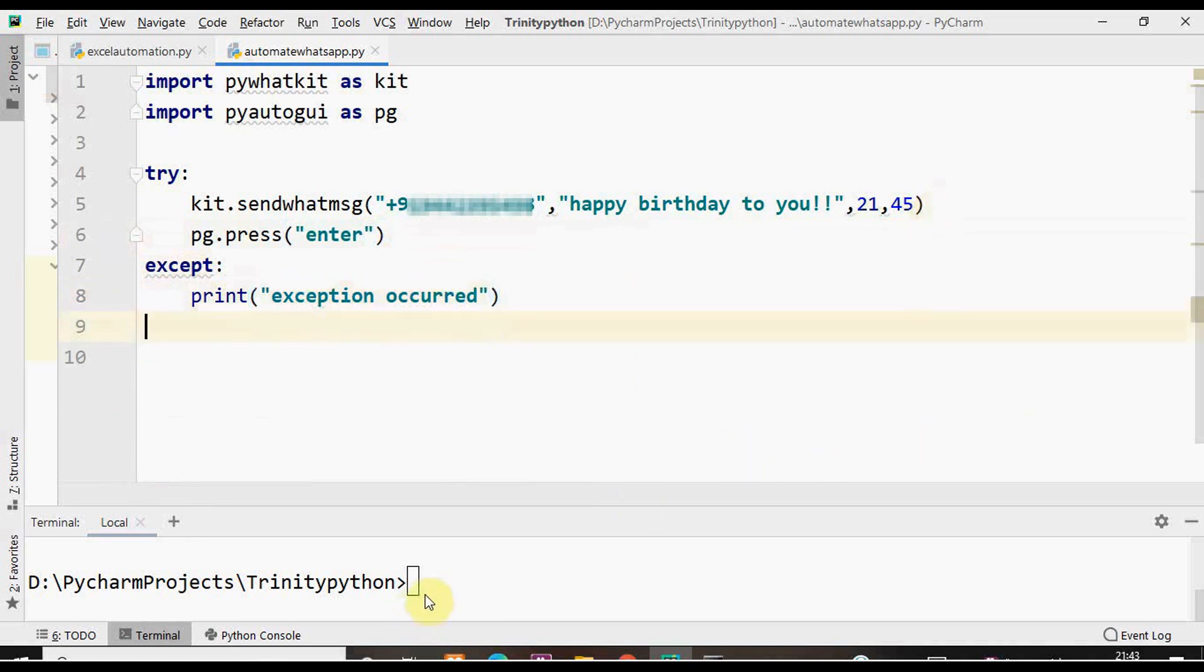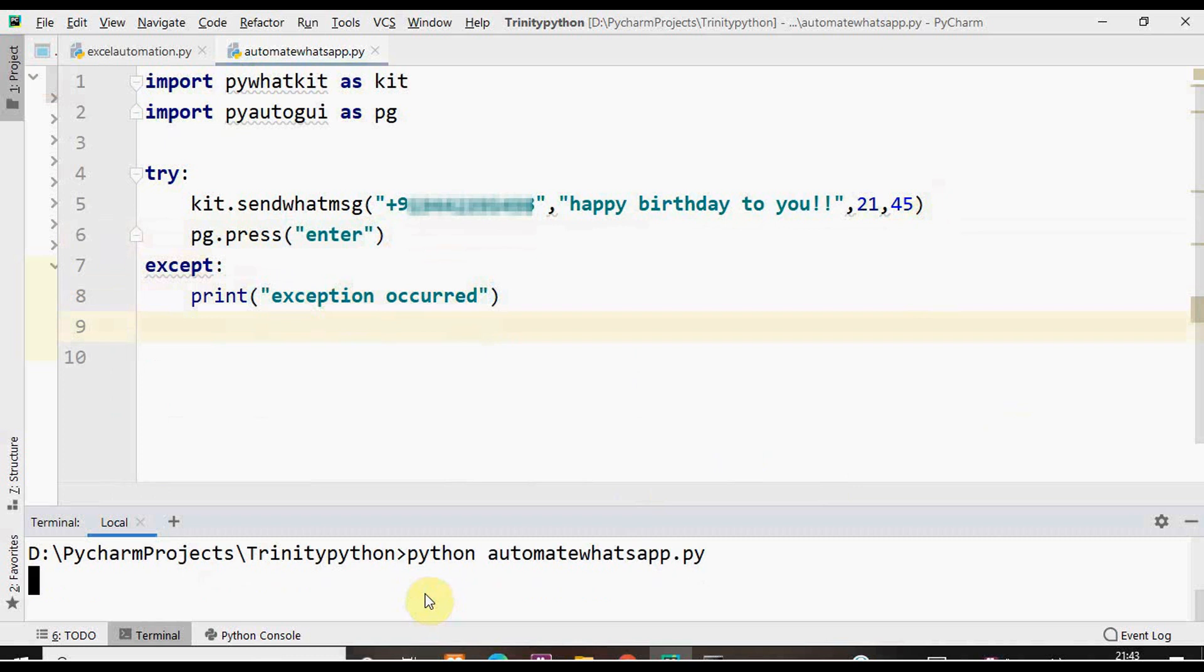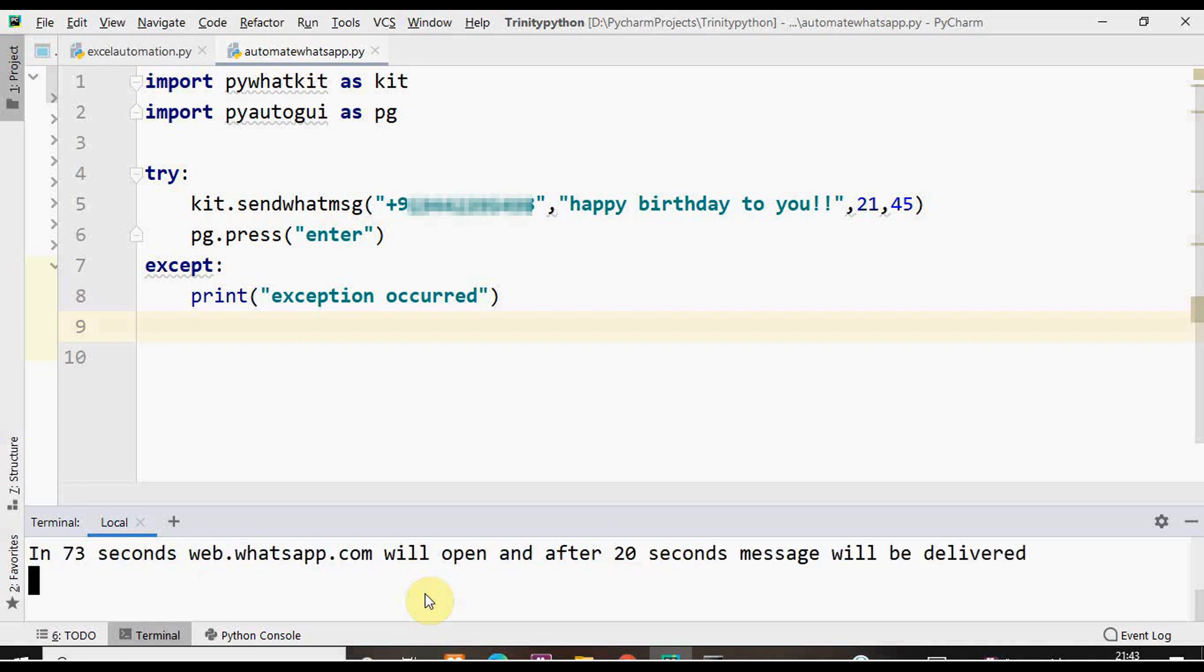Let's execute the code now. We have two minutes more. I'm not going to touch the keyboard now. In 73 seconds this web.whatsapp.com will open automatically and after 20 seconds message gets delivered.